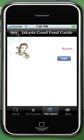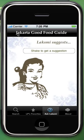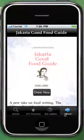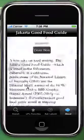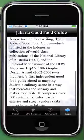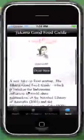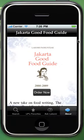Now click back to return. At last, click About to get information about this application. This is how the Jakarta Good Food Guide application works.